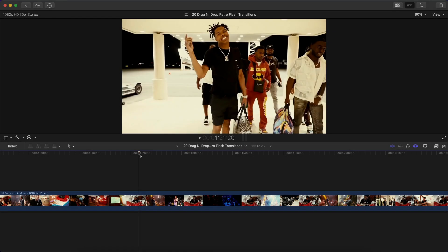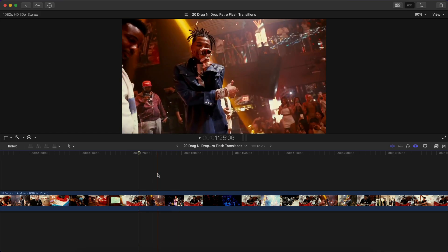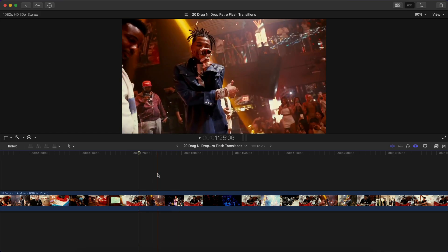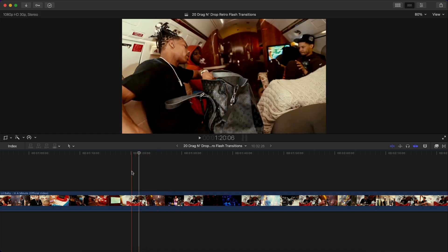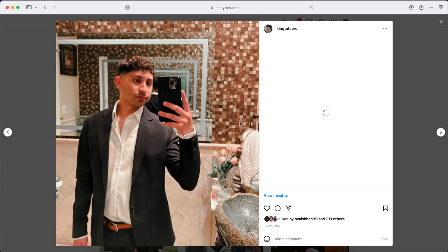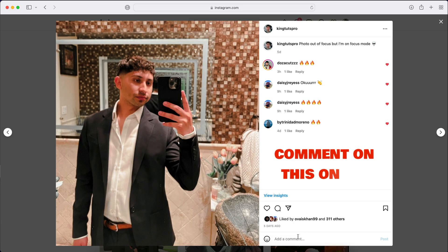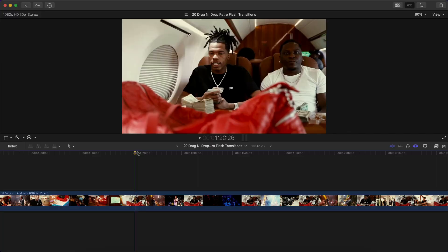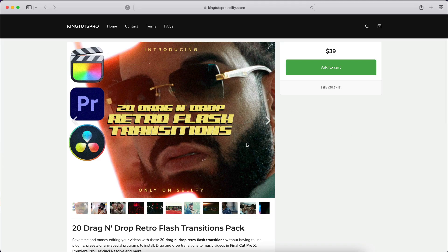What's going on everyone, it's KingTutsPro. In today's video, I wanna let you know that my newest pack has just been released on my website. Link is in the description. Also guys, I'm gonna be giving away the entire collection to a lucky winner. All you have to do is go to my Instagram and comment, and I'm gonna be choosing a random winner. The collection is worth $200.